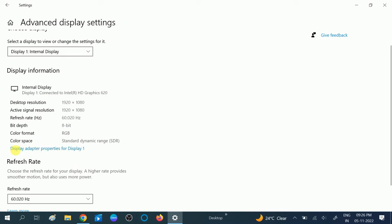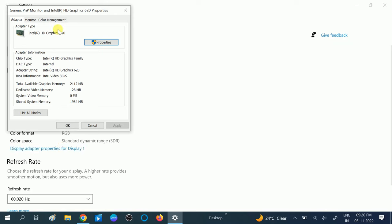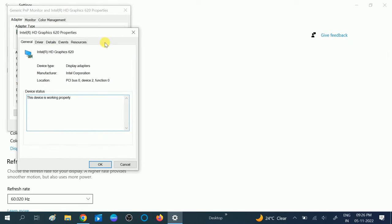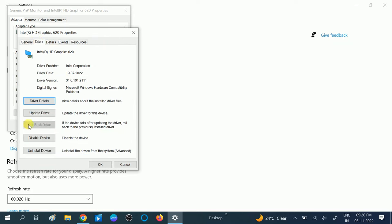Go to Display Adapter Properties and click on Properties. Then click on the Driver tab and click on Roll Back Driver if you updated the driver after which you started facing the error. Otherwise, click on Update.